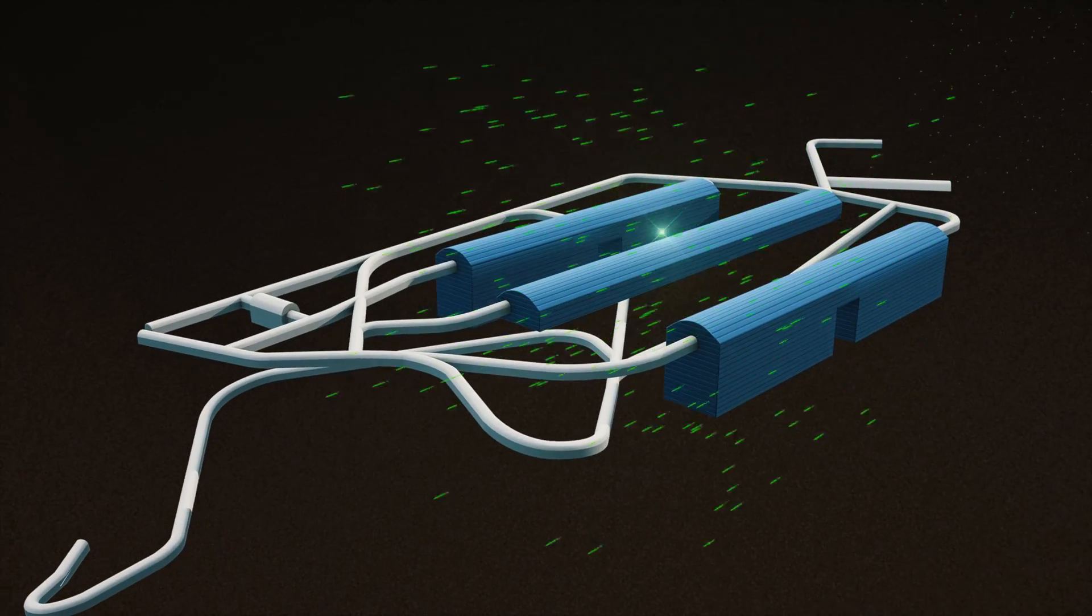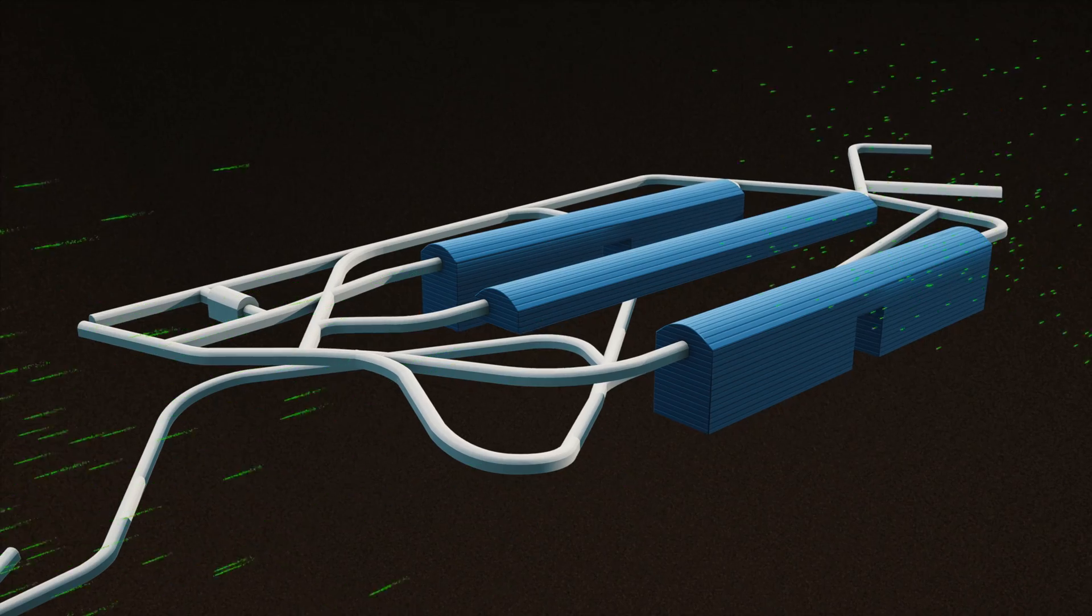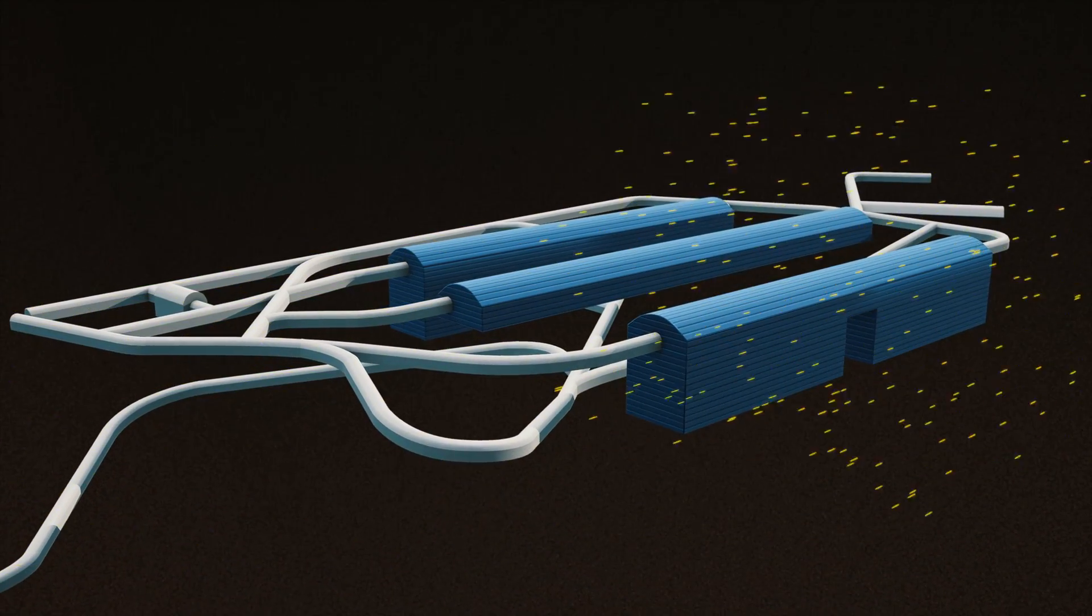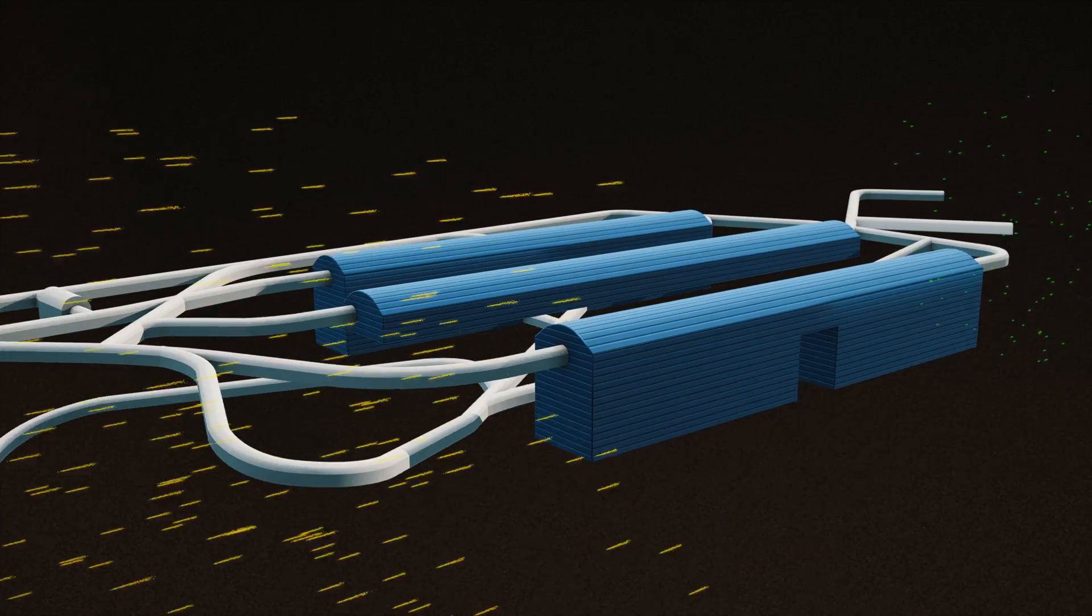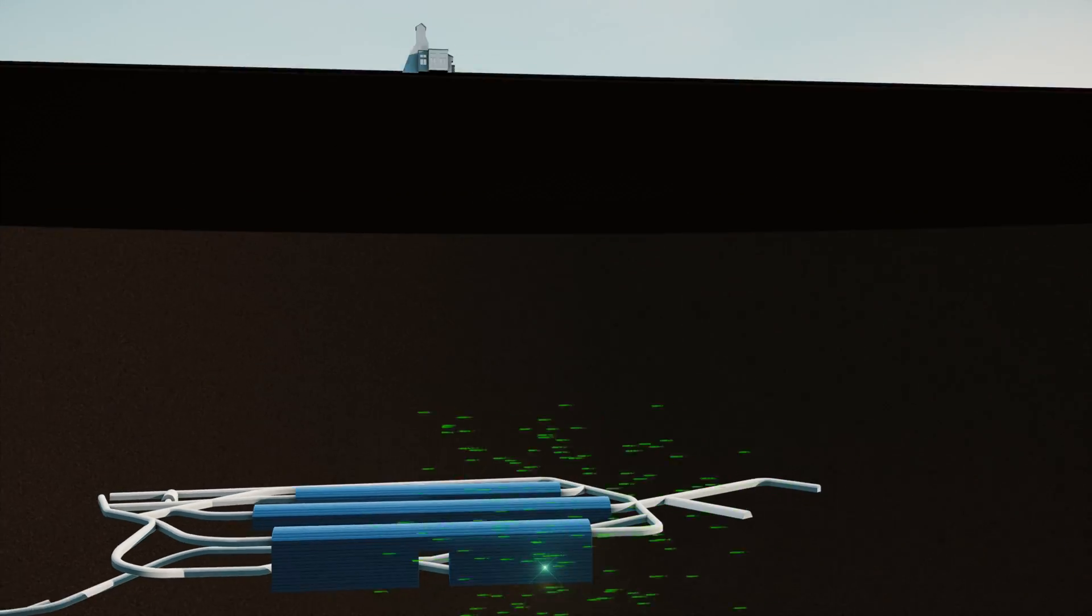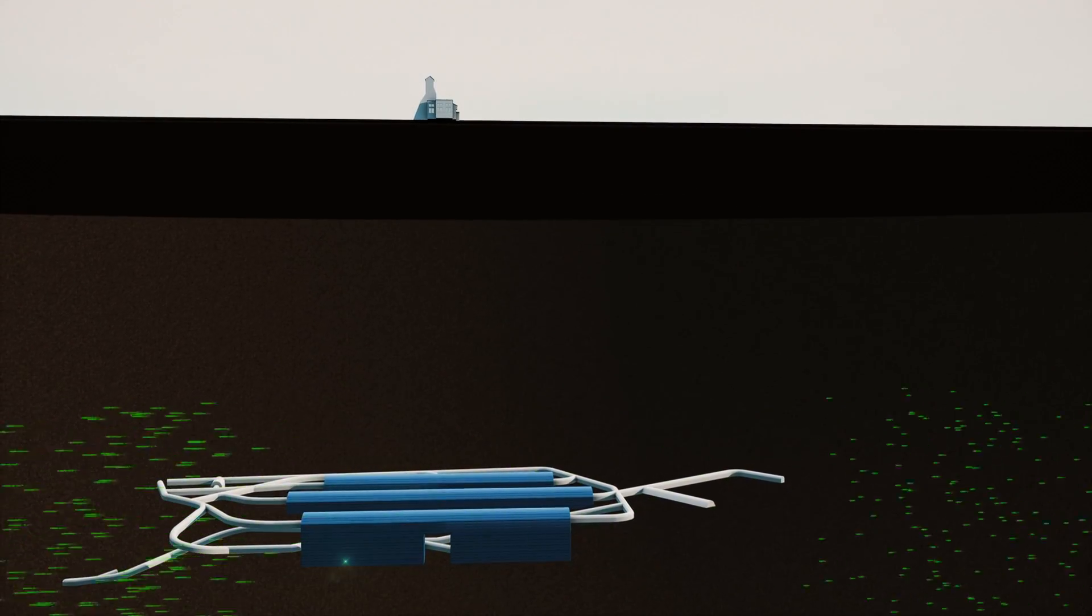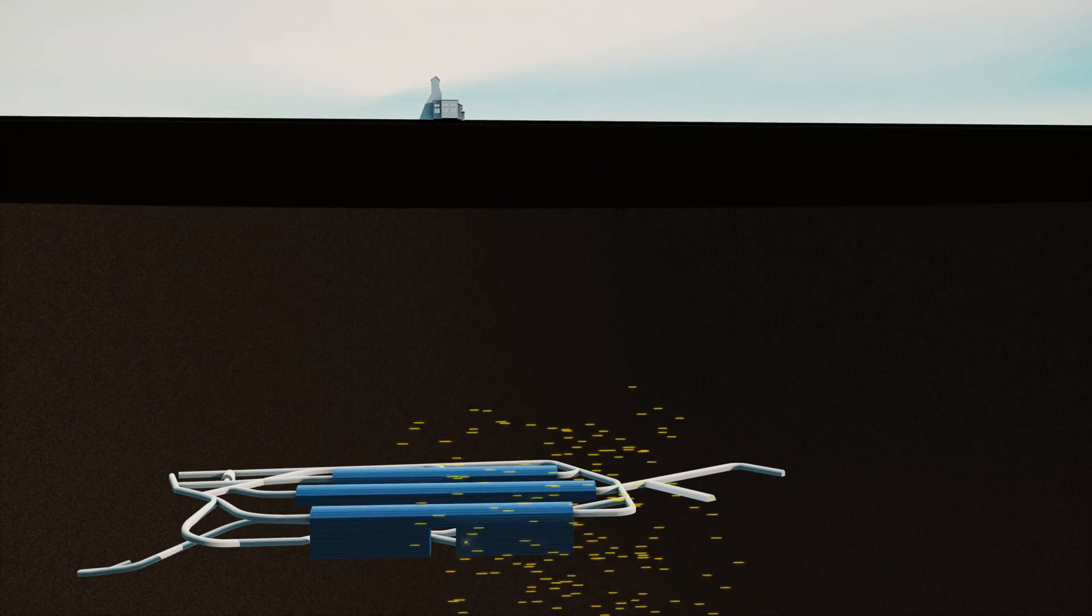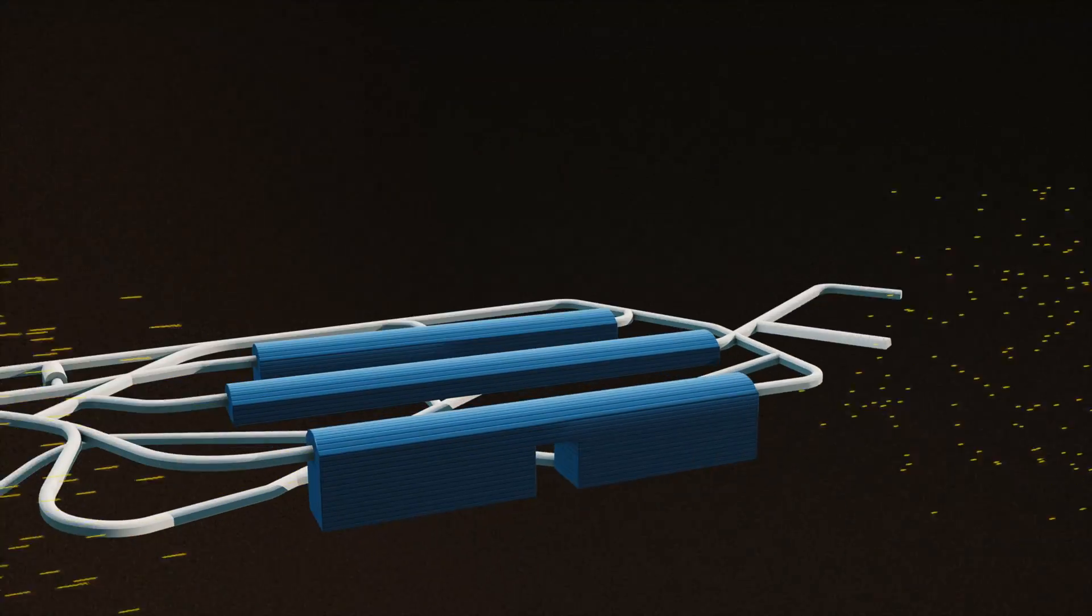DUNE scientists will build enormous, super-sensitive particle detectors while advancing state-of-the-art technologies. The detectors, located 1.5 kilometers underground, will catch neutrinos and antineutrinos as they arrive at Sanford Lab.